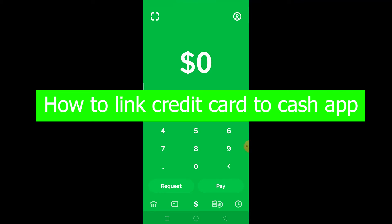Hey everyone, hope you're having a great day. In this video, I'm going to show you how to link your credit card to Cash App. It's pretty easy to link your credit card to Cash App, but there's an important requirement first.